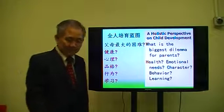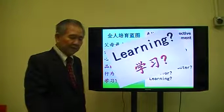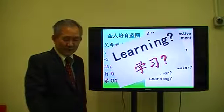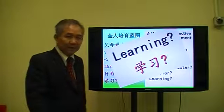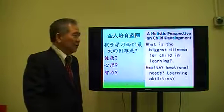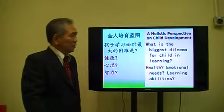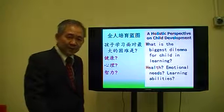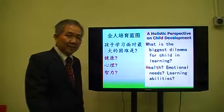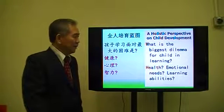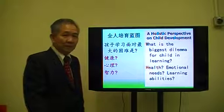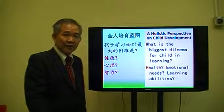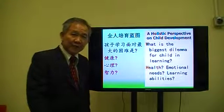I think most parents worry about their children's learning. When a child faces difficulties in learning, the most difficult part actually comes from three areas.